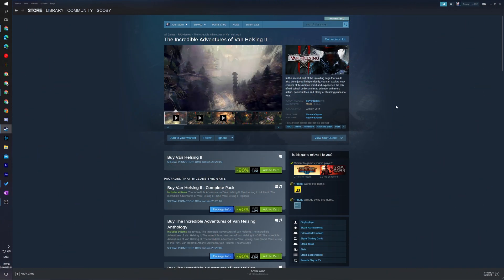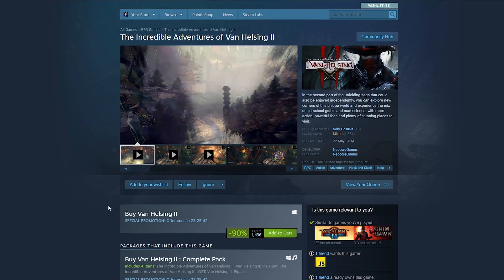The first thing you need to do is find any game on Steam that you would like to buy for another user. You can select any game, or you can go to the user's wishlist that you would like to buy a game for and then select the game from there. Once you've found and selected a game, we're going to be coming to the Steam store page.